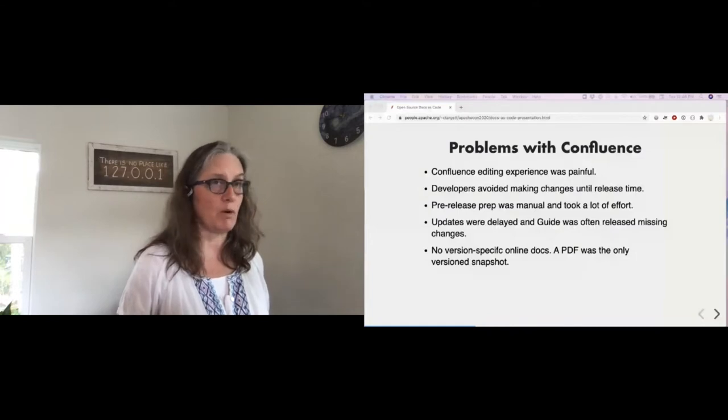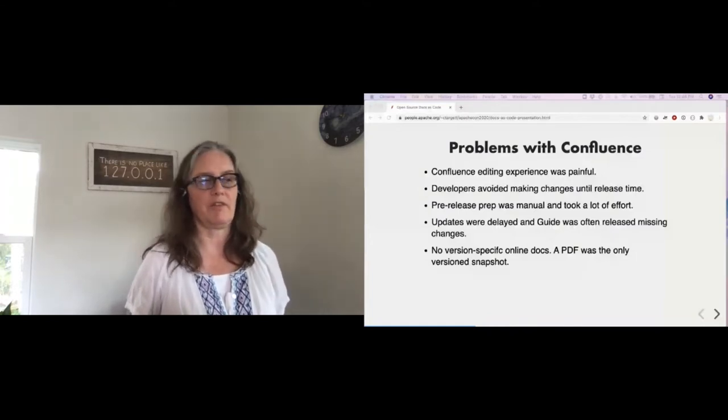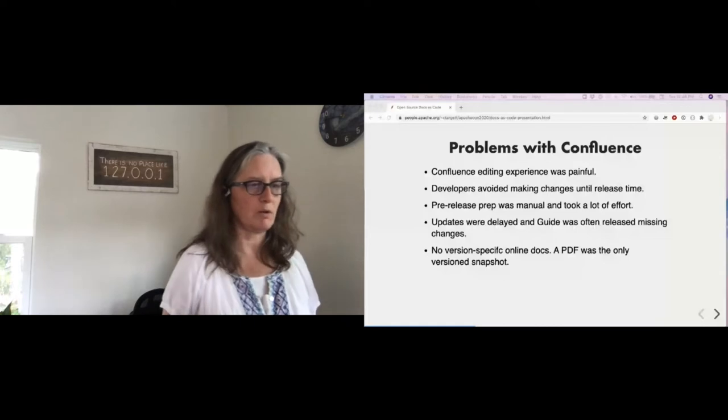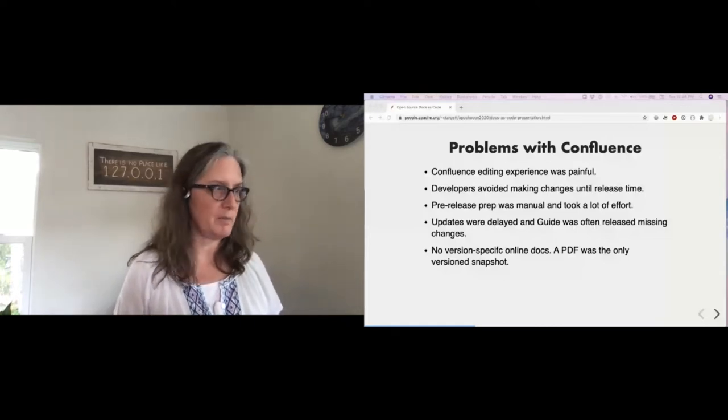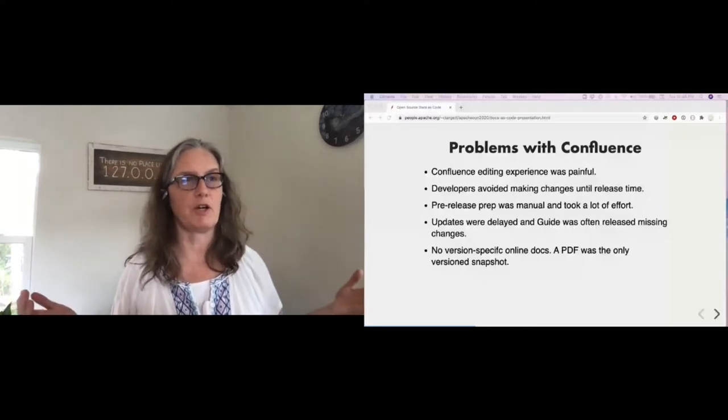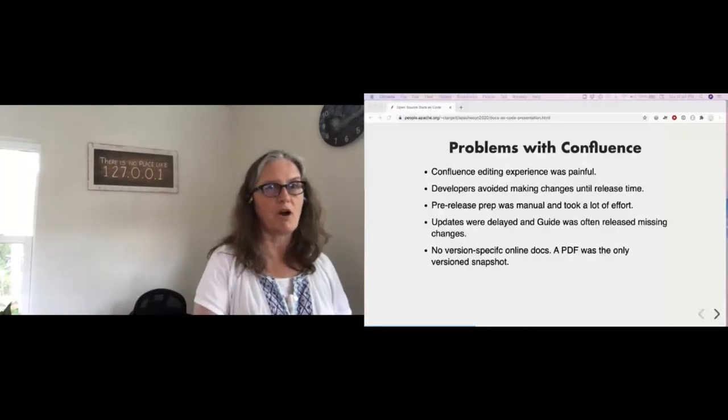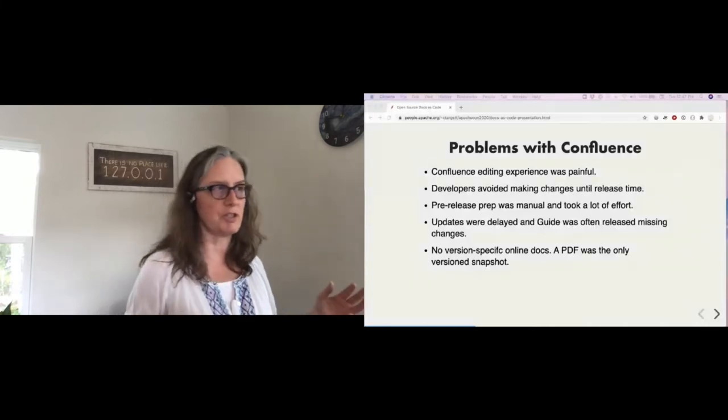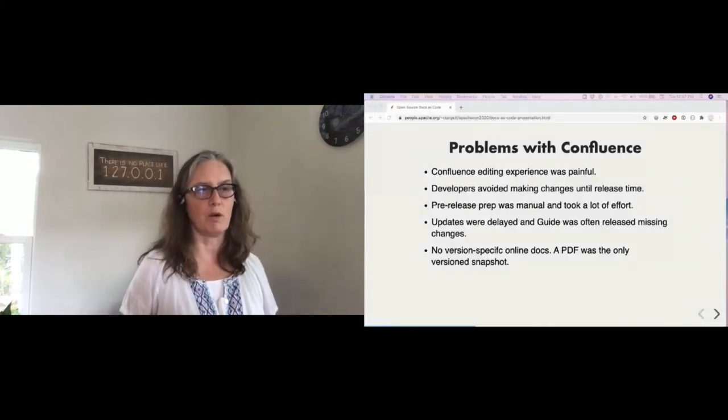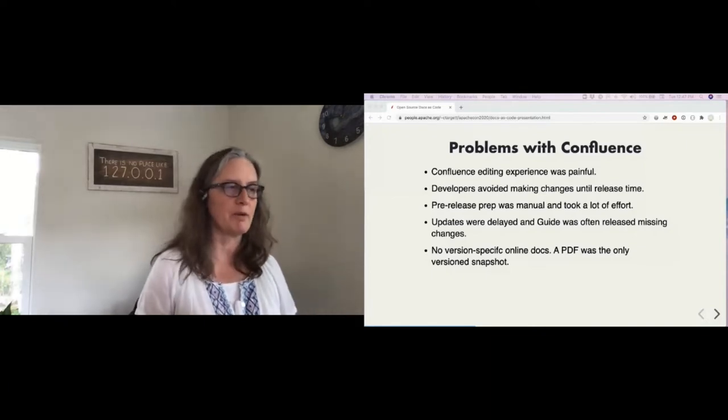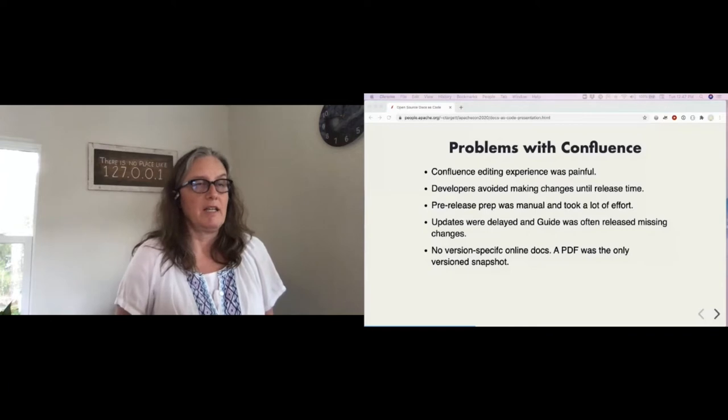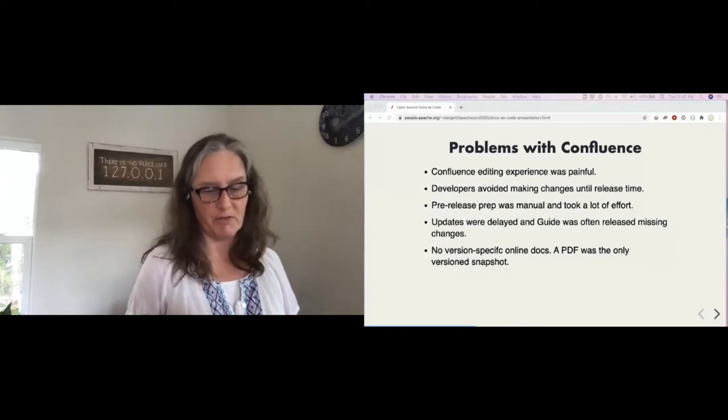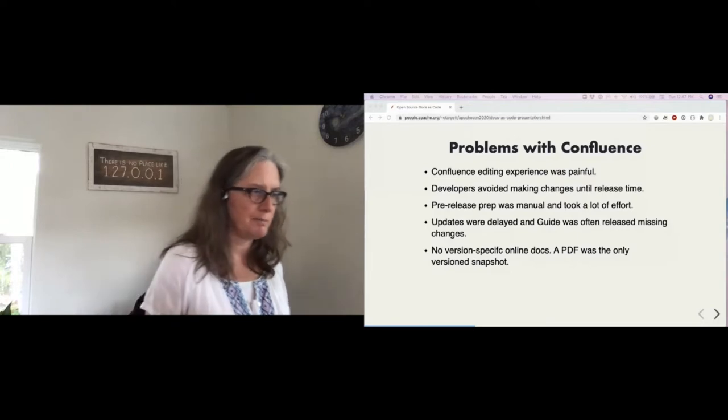Try to chase down the developer, see if they had time to help out and do documentation. All of this took forever. Updates were delayed. The guide was often released missing changes and weeks to months after the actual release. So, it just wasn't a great system at all. And honestly, there were only a couple people who were taking on the brunt of that work. And we weren't all that spiked about it. And also, we couldn't have version-specific online docs, actually. So, we only had the PDF. And that was the only version snapshot.